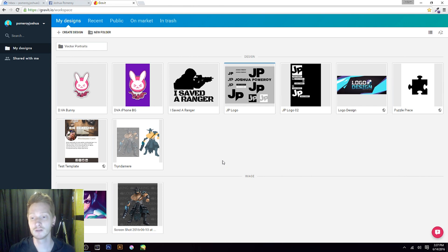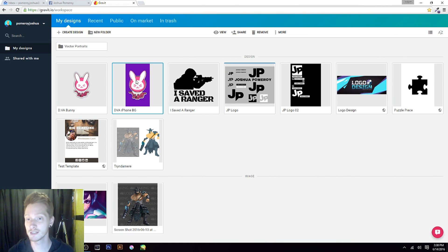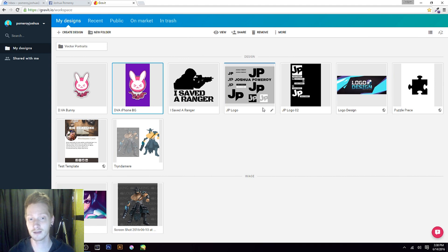For example, I have an iPhone background here that I created for my son, and I just sent it to him as a JPEG and he was able to use it as his iPhone background. I've got several illustration projects going on. I created my own personal logo — the JP — inside Gravit as an experiment. I wanted to see if it had the capabilities needed to create good logo designs, and I believe it does.